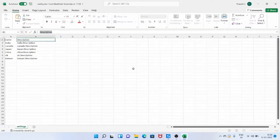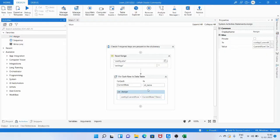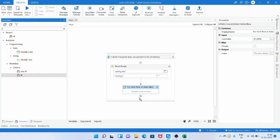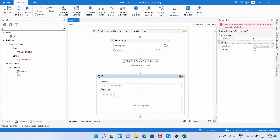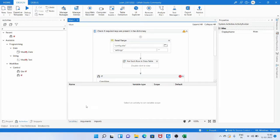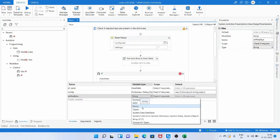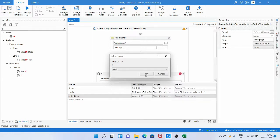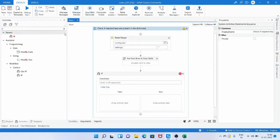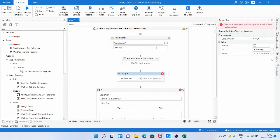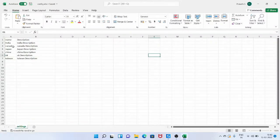Now I will close the Excel file. We can load the data from the Excel file into the dictionary variable. Now we need to check if the particular keys are present. Before writing the LINQ query, we need to assign what keys are required for our project. I created an array variable called 'arrayRequiredKeys' of type array of string containing the country names: India, Canada, Japan, China.